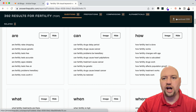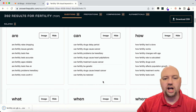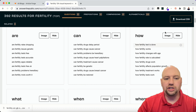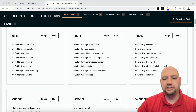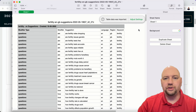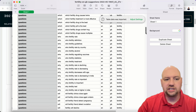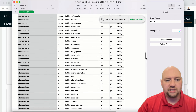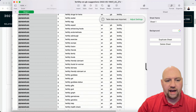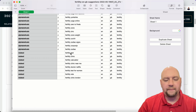Up at the top where it says 'Download CSV,' I'm going to click on that and it's going to download this as a comma-delimited file. You can use that file in Excel or upload it into Google Sheets if you want. I'm going to open it here — I have a Mac so it'll open in Numbers. There's a lot of information in this: it's got questions, prepositions, comparisons, alphabeticals, and related topics.